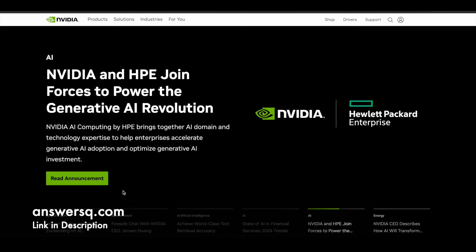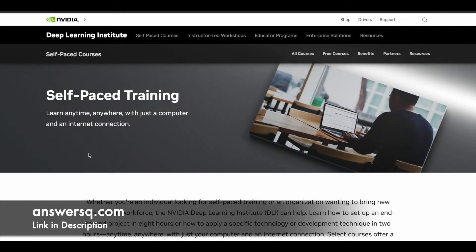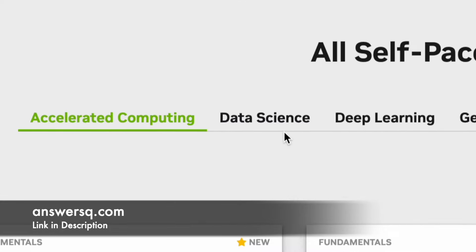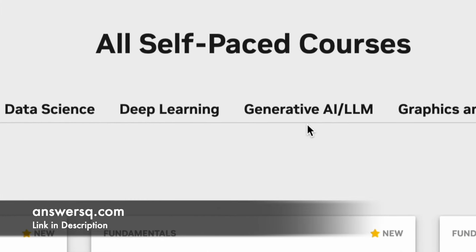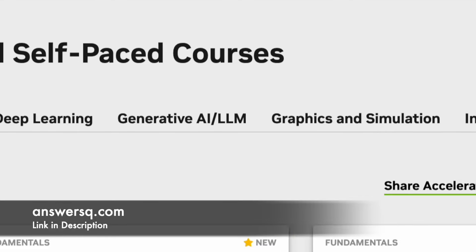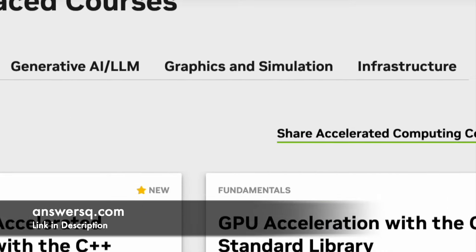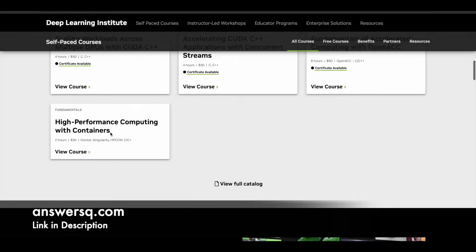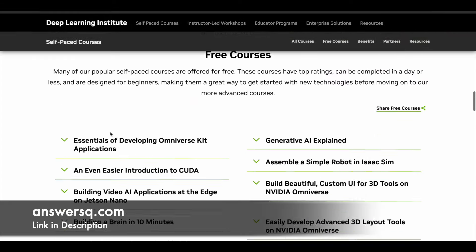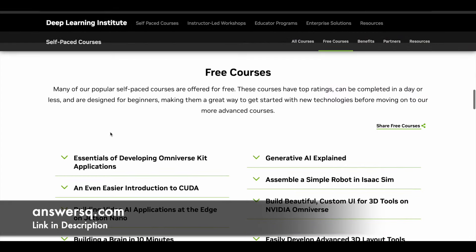They have courses under a lot of different topics like deep learning, data science, accelerated computing, generative AI, graphics and simulation, and infrastructure. They have some paid programs as well, but this video is all about NVIDIA free courses and free resources using which you can develop your skill set.